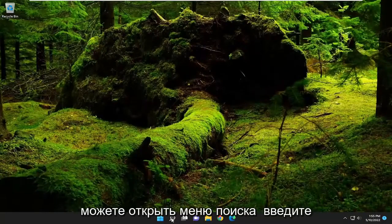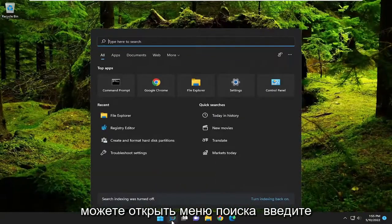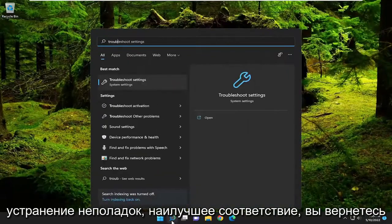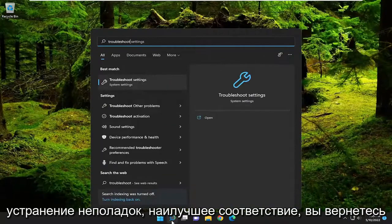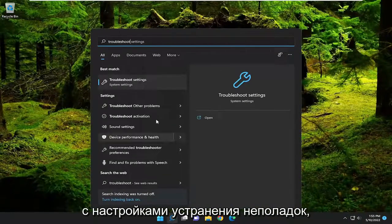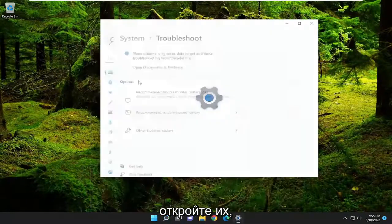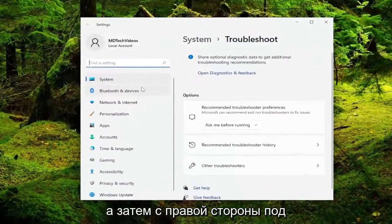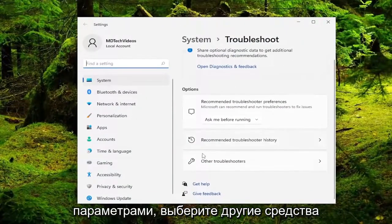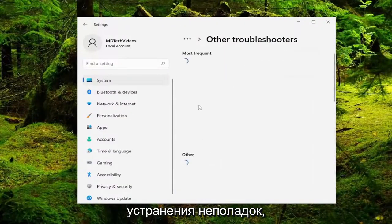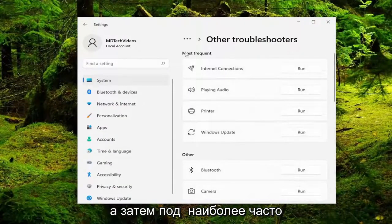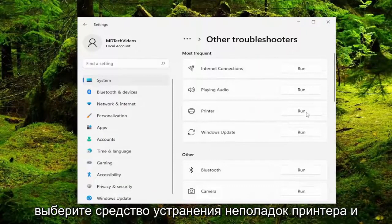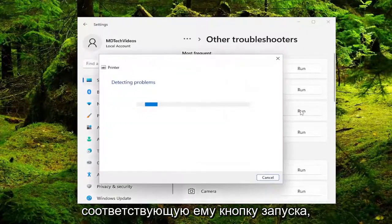If you're still having an issue, you can open up the search menu and type in troubleshoot. Best match should come back with troubleshoot settings — go ahead and open that up. Then on the right side underneath options go ahead and select other troubleshooters, and then underneath most frequent select the printer troubleshooter and the run button that corresponds to it.